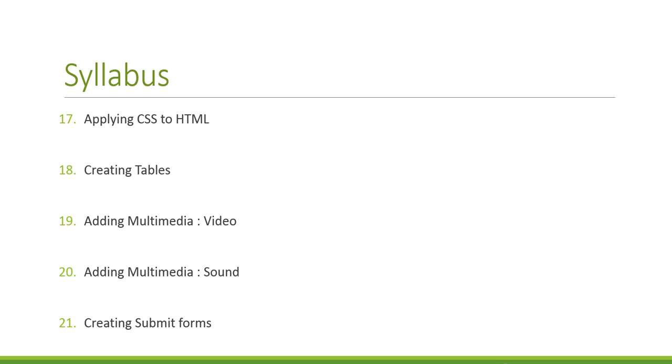Twenty, adding multimedia like sound. Twenty-one, creating submit forms.